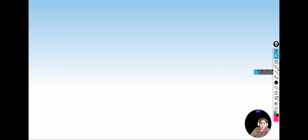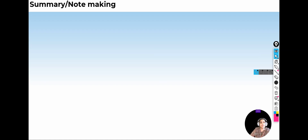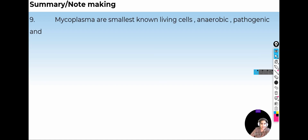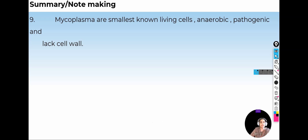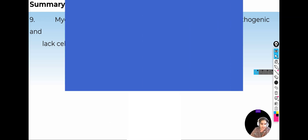Another type of organism is Mycoplasma, which are the smallest living cells. They are anaerobic and pathogenic in nature. Mycoplasmas lack a cell wall. This is a summary of what we have learned from the topic Kingdom Monera. Now let us try to answer the PYQ questions.